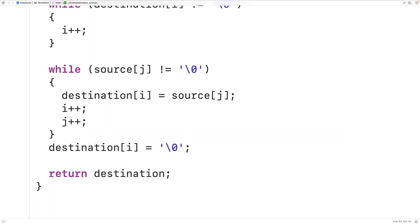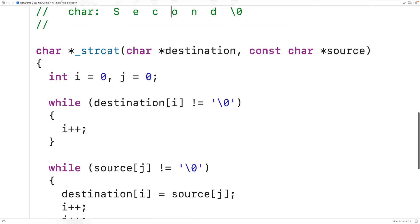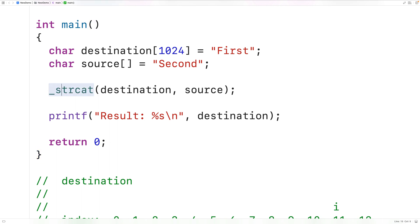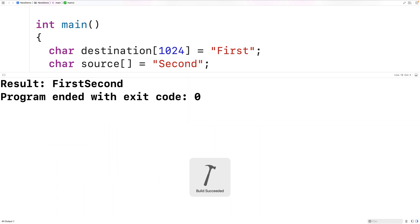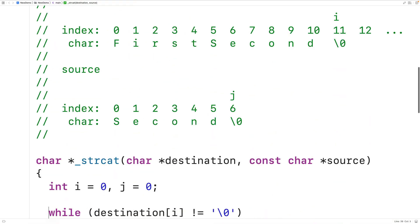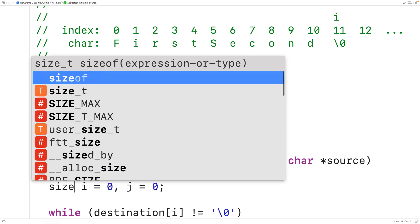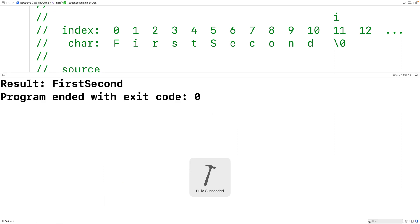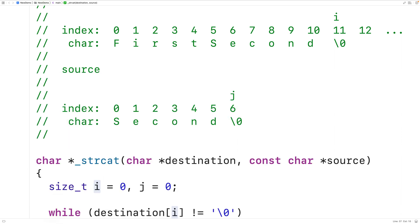Now we can test our version of the function. Up here, we call our version with an underscore in front of the function name. We save, compile, and run — and again we get "result: firstsecond", but this time using our own version of the function. One small improvement is to use size_t instead of int for our counter variables, since size_t can store larger non-negative integers and can therefore handle larger strings. The behavior remains the same.